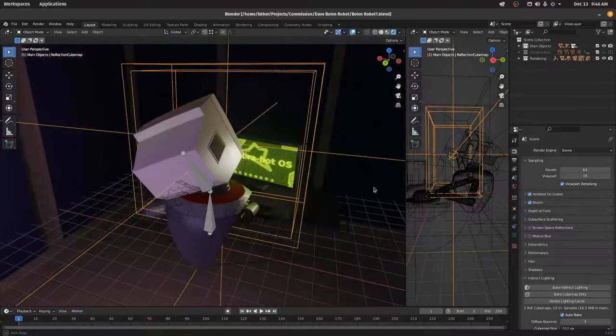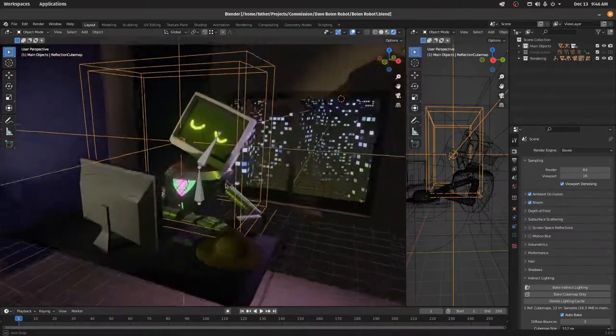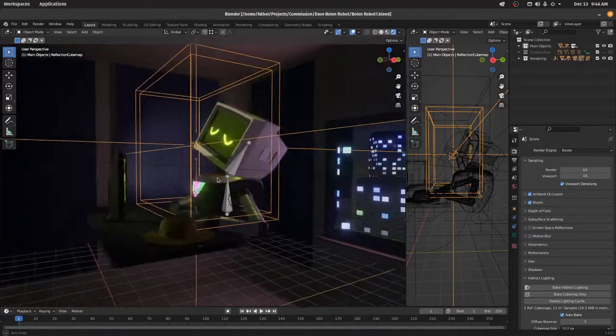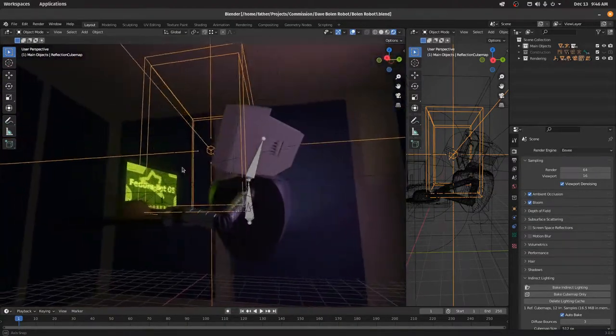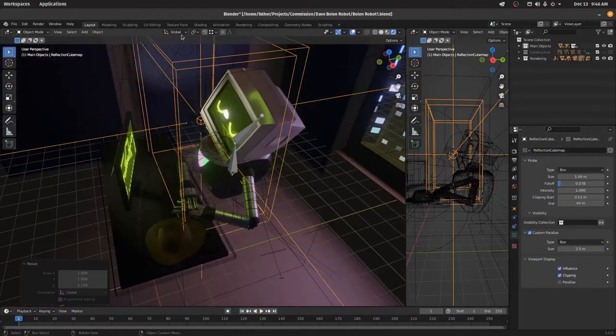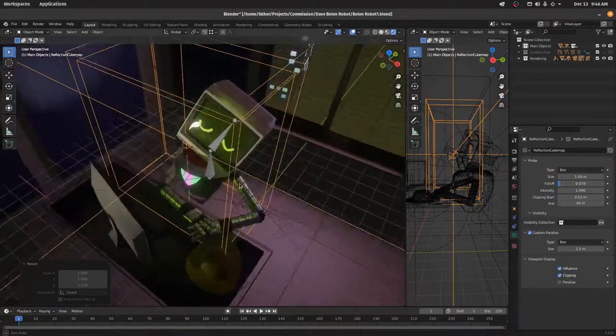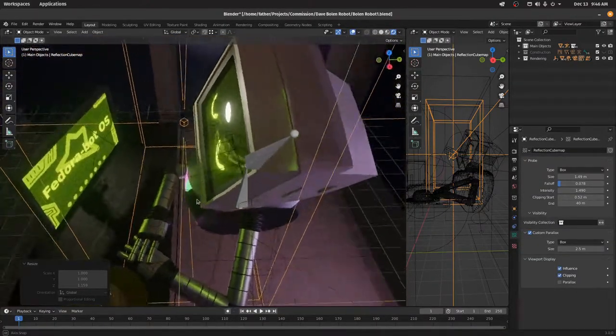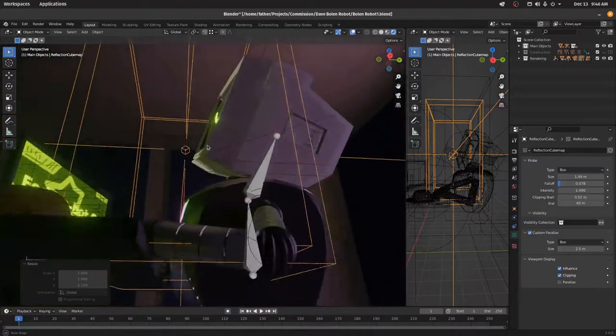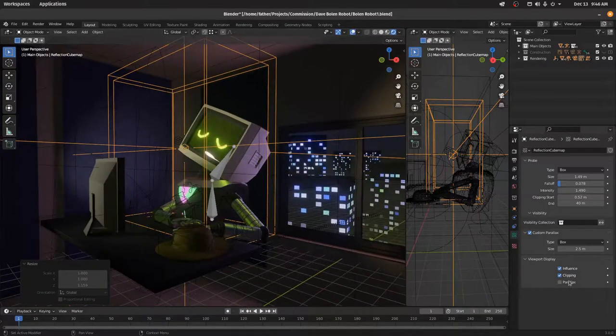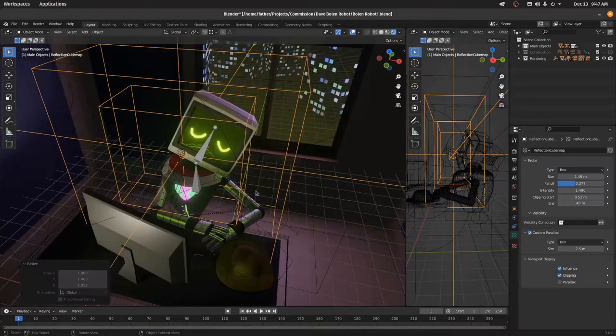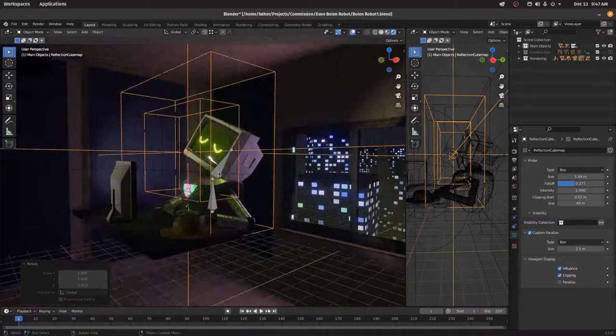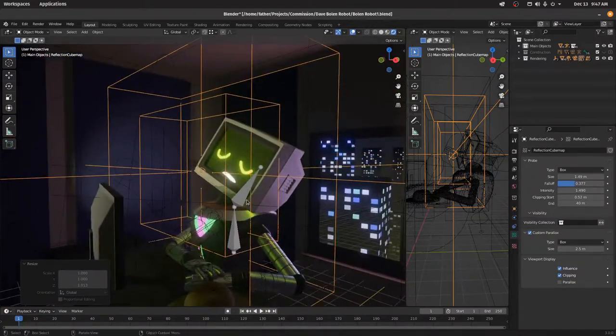It's rendering in Eevee in real time, and I was pretty happy with how responsive it is. So there's a cube map here that does all the reflections for the face and stuff. And that is being rendered. So that is the cube map.